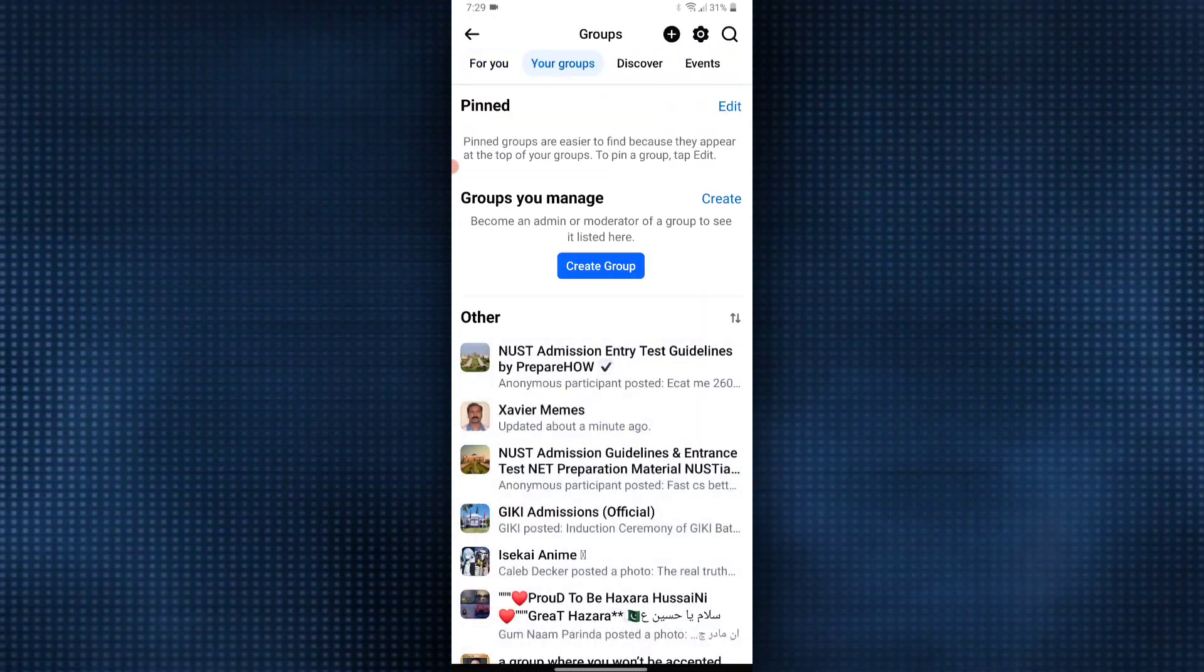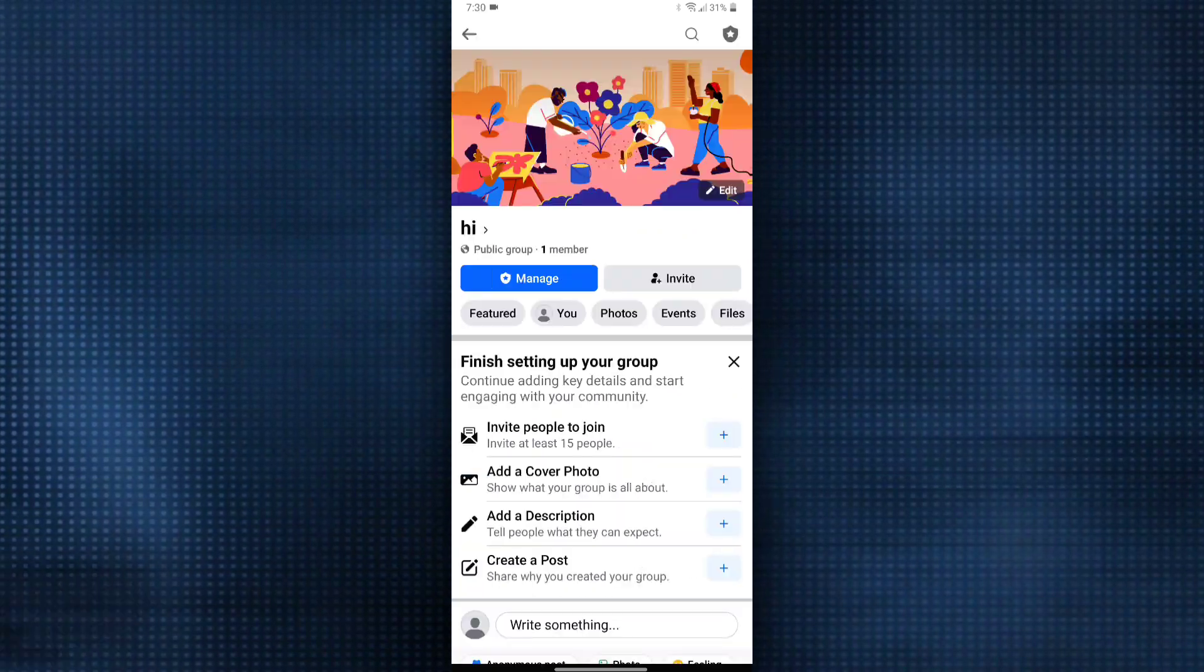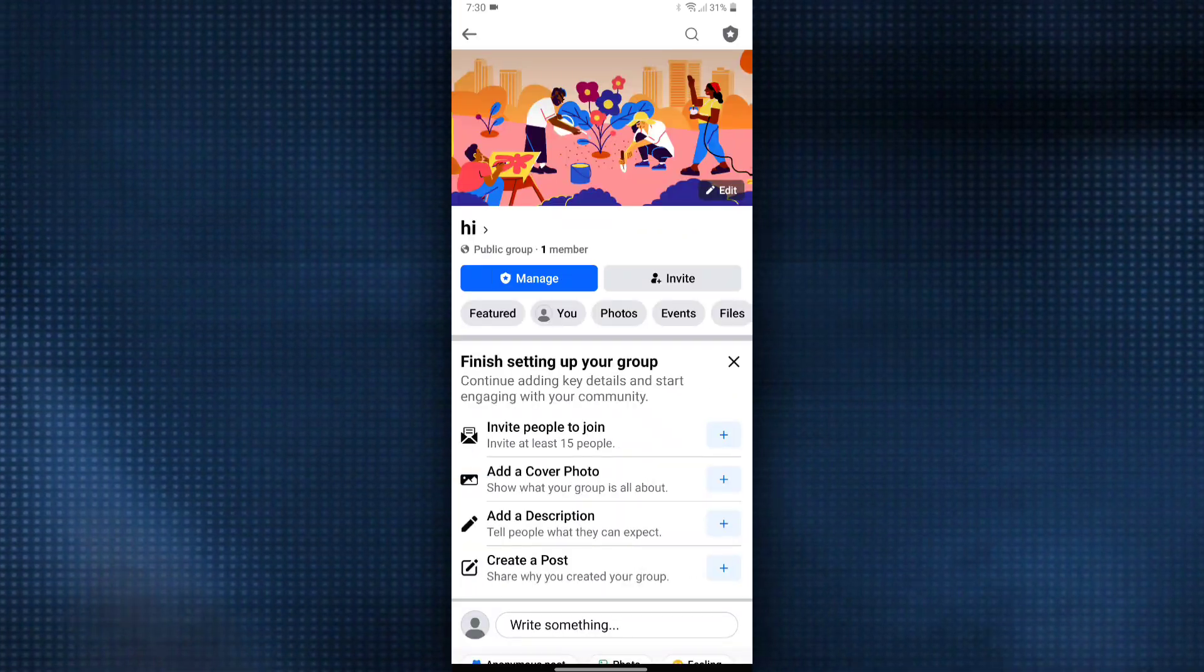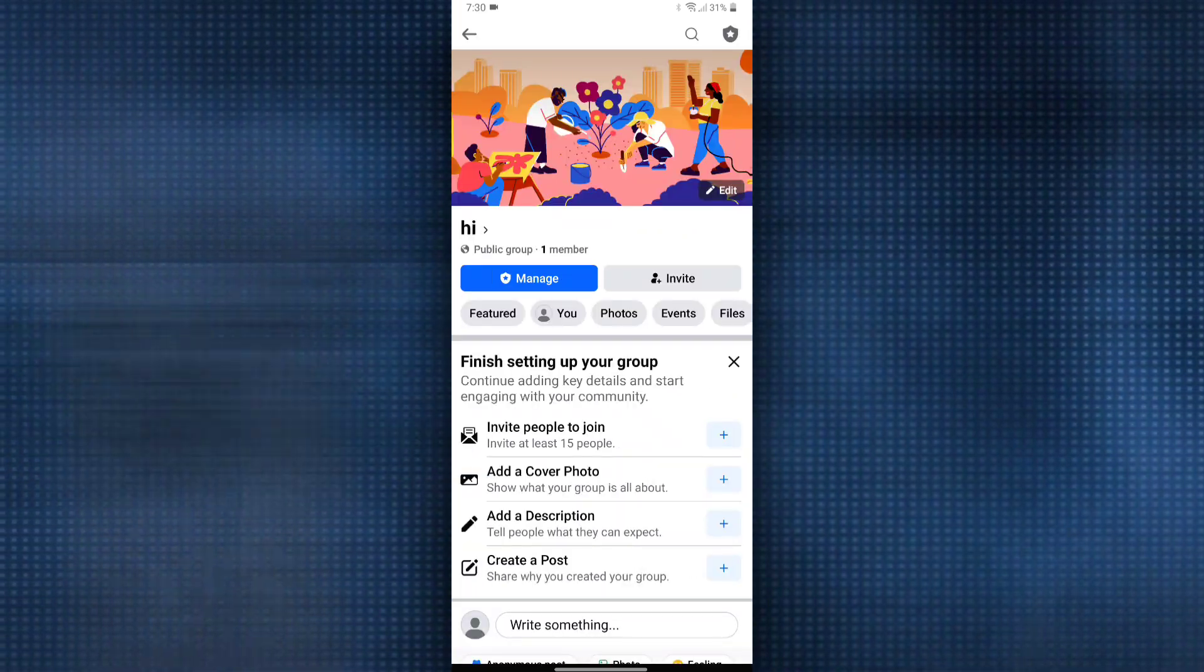Select the group you want to archive. Once you have done that, click on the group name and then select the option to manage.